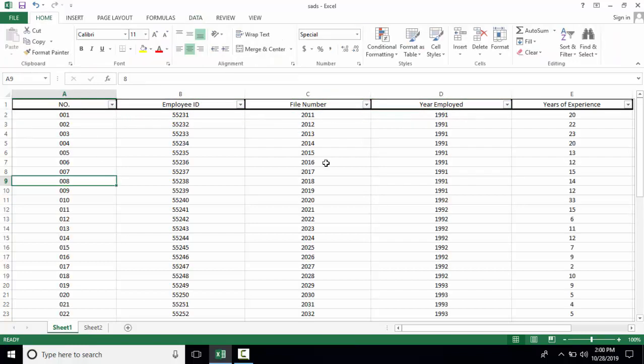This way you can filter any column. So these are the features of Excel worksheet. Thank you for watching my video. Like and share my video and subscribe to my channel Navamanda.